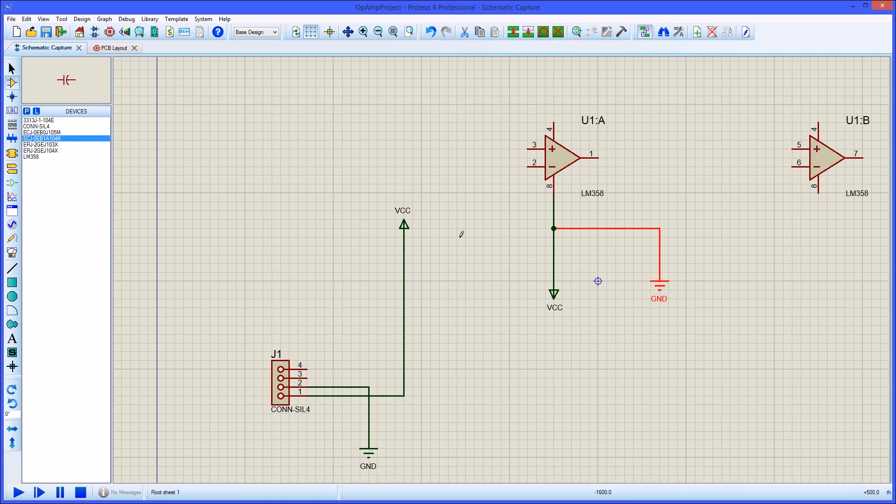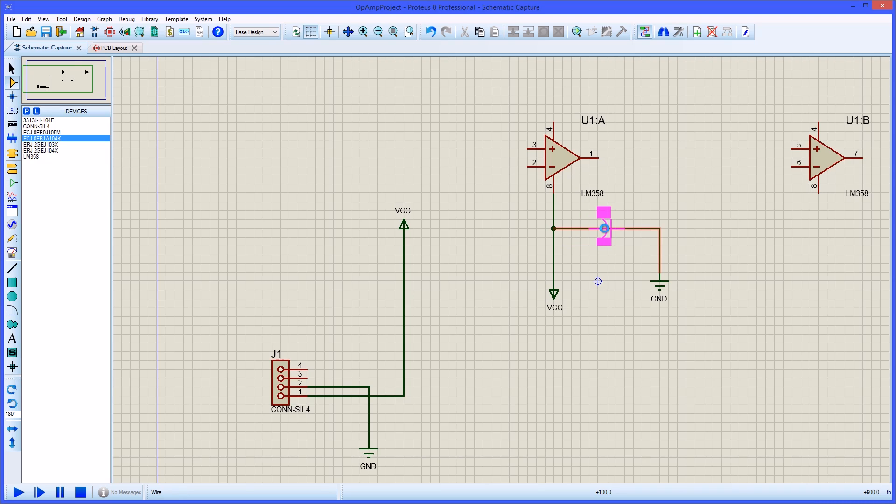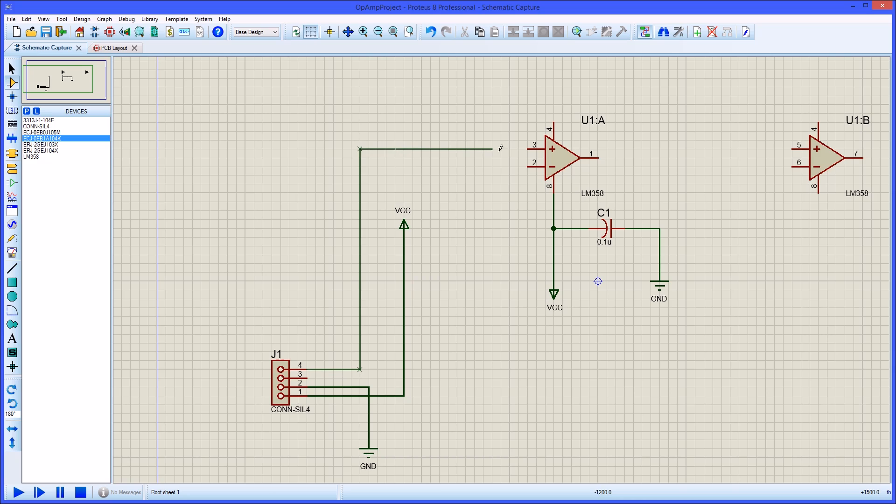When we need to insert a passive we simply select it from the parts bin and drop it over the wire at the point we want to place it. Next we wire the connector input to the inverting input of the Op Amp. Note that when placing a wire we can left click to anchor a wire and change direction.